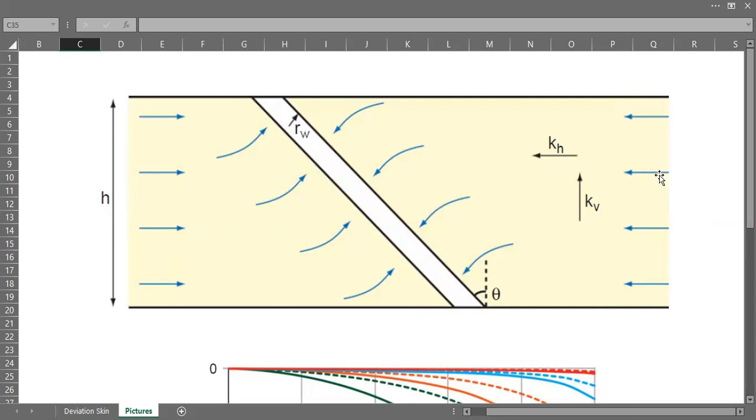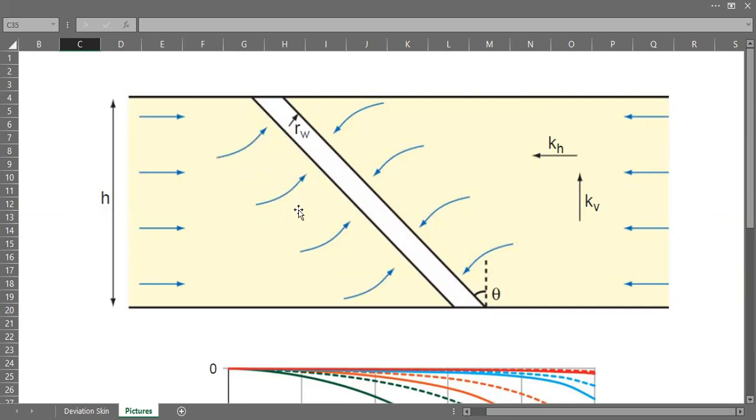This is the direction of the flow. You can see this arrow shows the radial flow, and the flow at the proximity of the well will be directed like this.